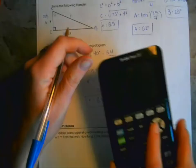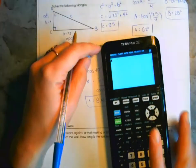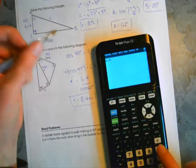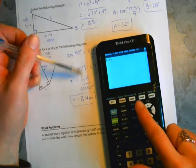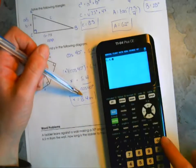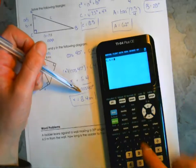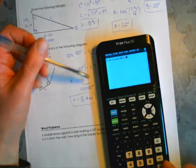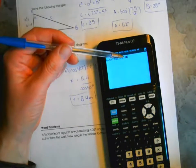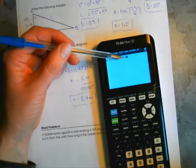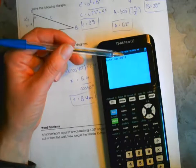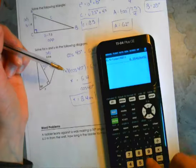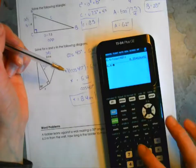When the unknown is on the bottom of the fraction, it's a two-step process: multiply x across, then divide out cosine 40. So x equals 6.4 divided by cosine 40, giving x equals 8.4 meters. In the calculator, use brackets: 6.4 divided by (cosine 40) to make sure order of operations is correct.